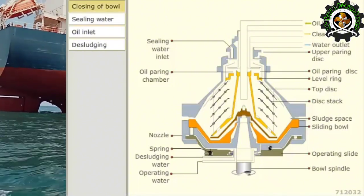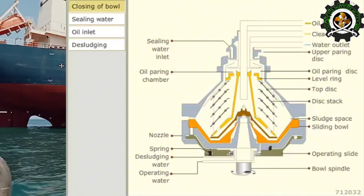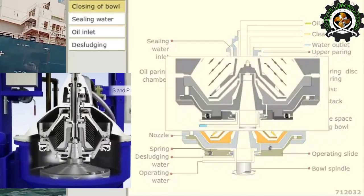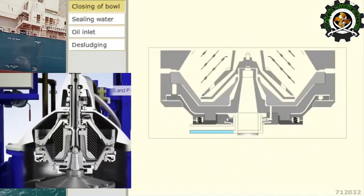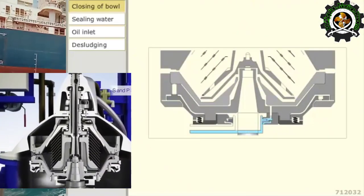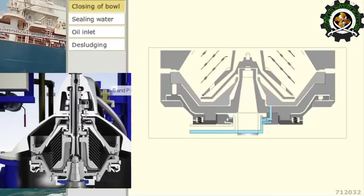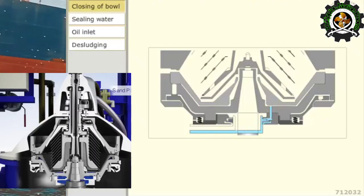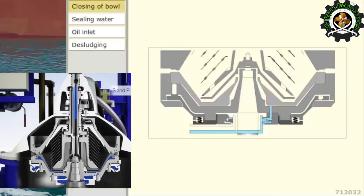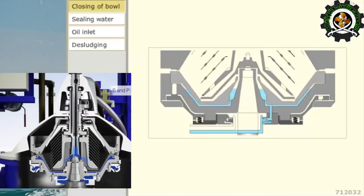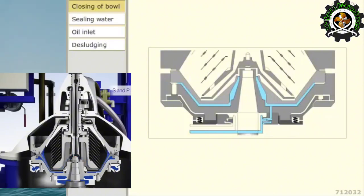After the purifier has attained its full rpm, the bowl closing water, also called the operating water, is supplied at the bottom. The sliding bowl bottom is pressed upwards against a seal ring by the hydraulic force of the operating water.